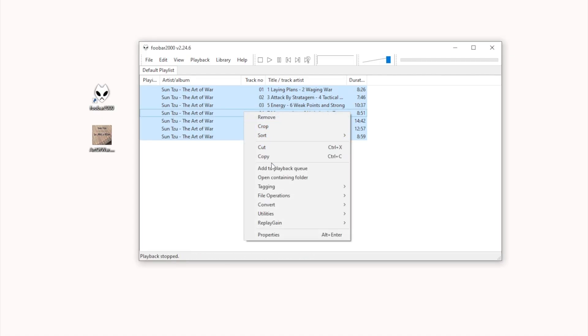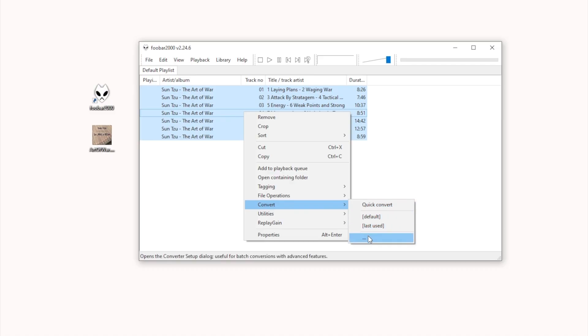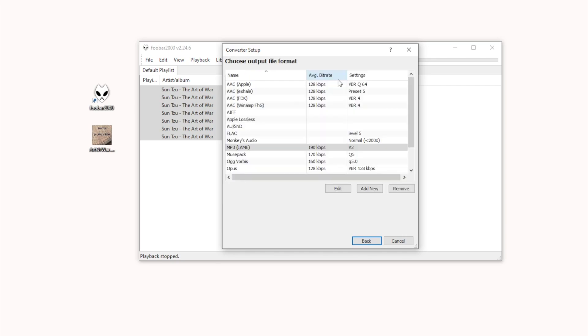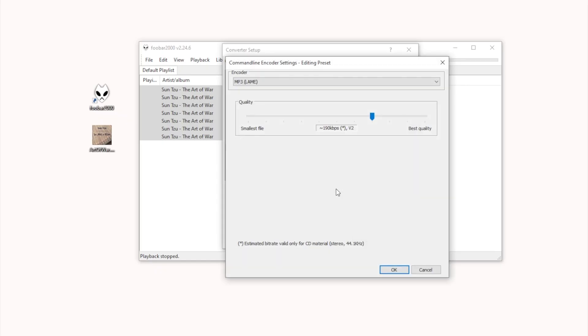Right-click All Selection. Go to Convert, Quick Convert. To edit more details, click on the three dots. In the Format list, select MP3. You can also click Edit to adjust the bitrate.